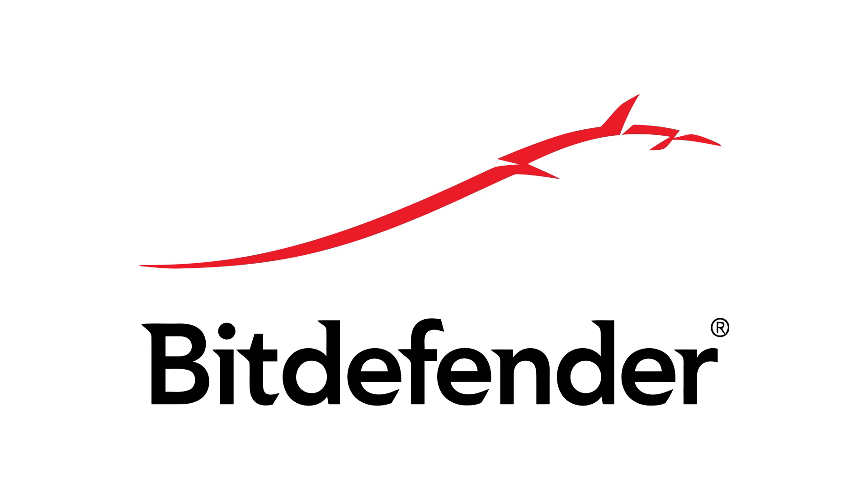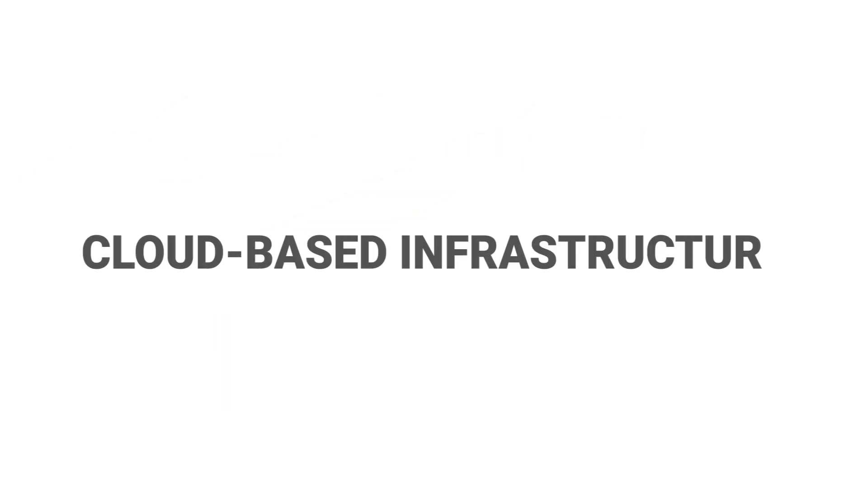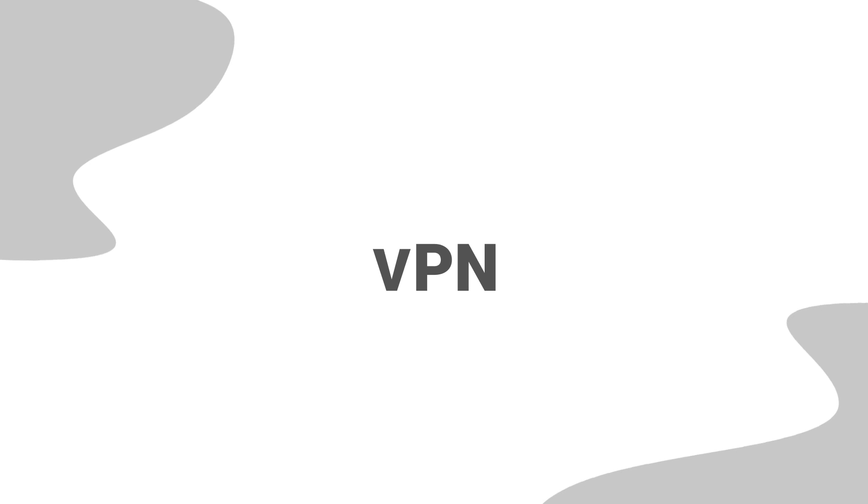If you're looking for an even lighter antivirus, I recommend Bitdefender, which uses a cloud-based infrastructure that doesn't weigh down on your PC.